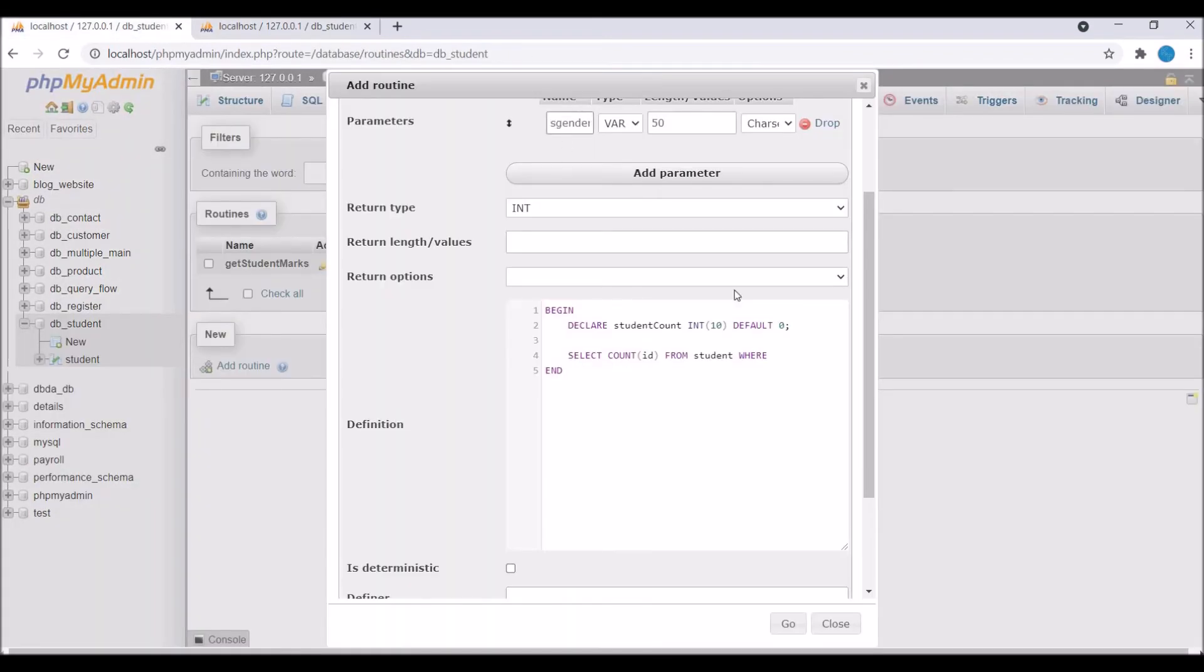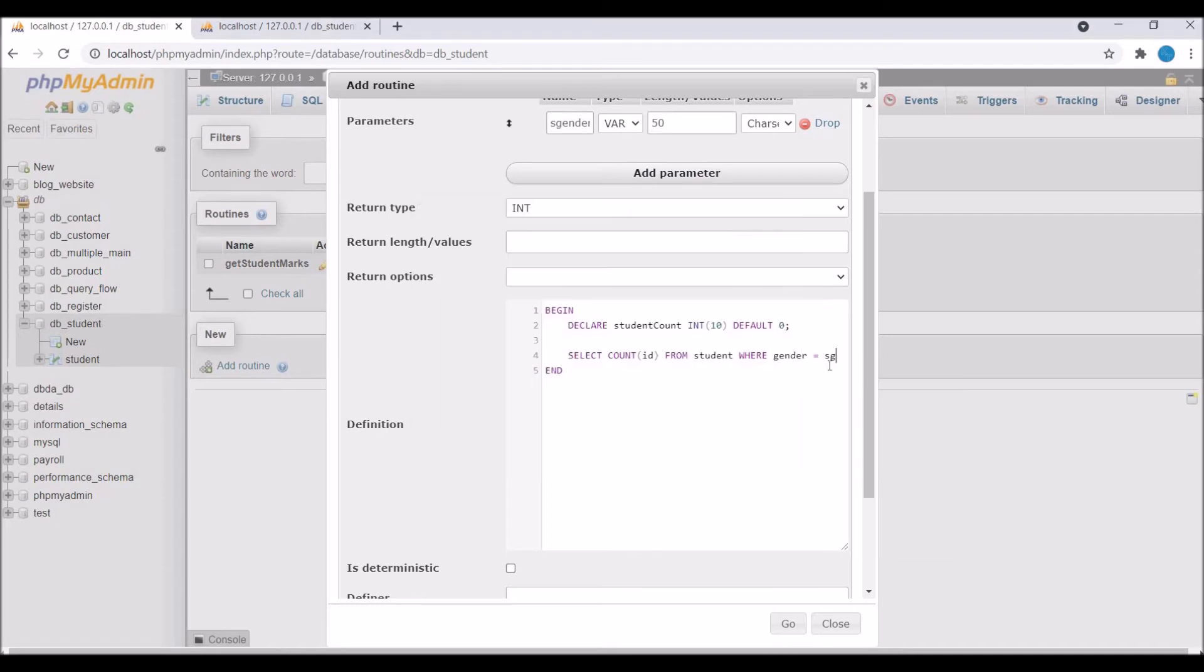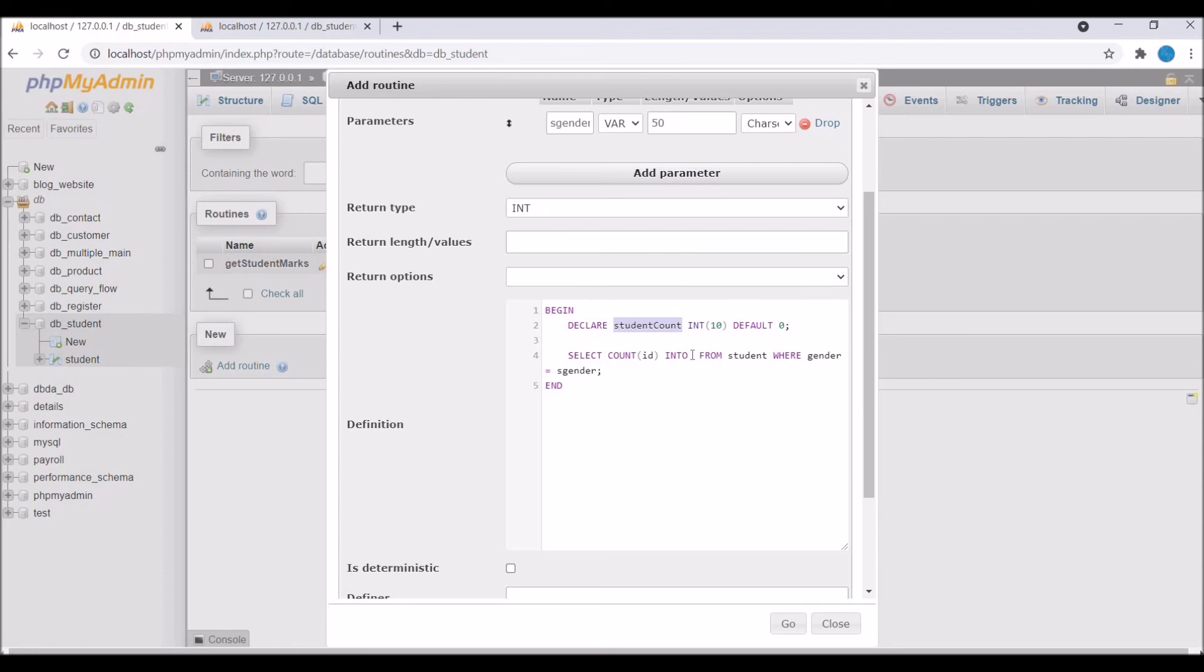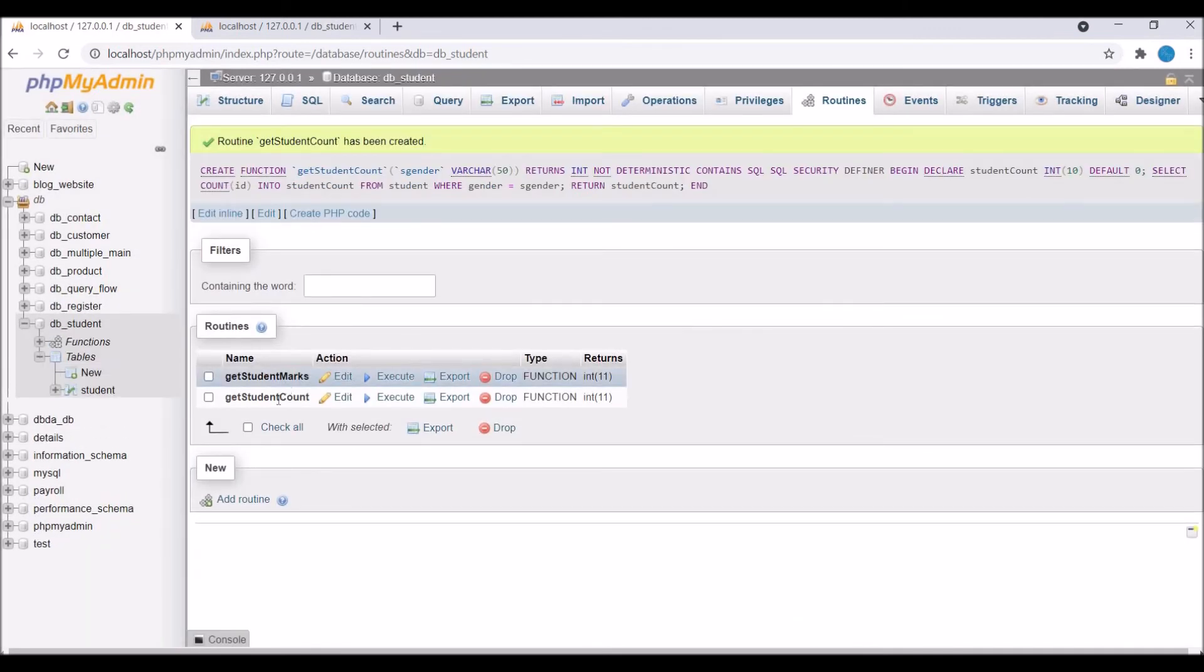So now WHERE gender equals to function gender. So I need to change the name let's say s_gender. So here I'm going to write WHERE gender equals to s_gender. So now you need to pass value to student_count. So write INTO student_count. After that return this student_count. So write RETURN and student_count. So now let's click on go and your function is created.